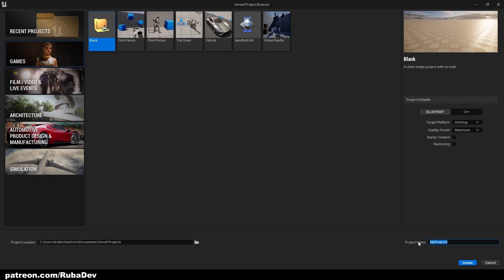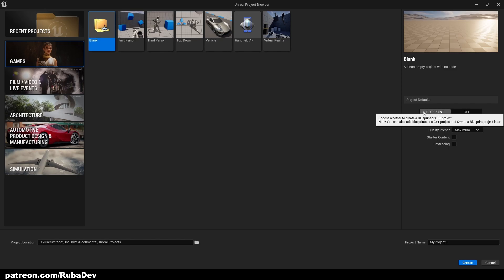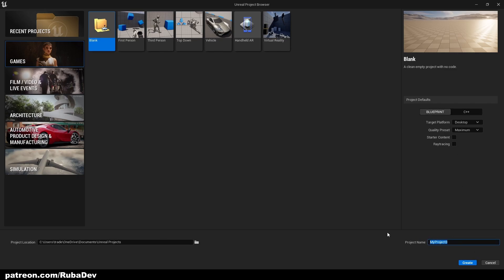First thing — we want to go to Games and create a blank project. We don't need anything from here, just select Blueprint and set the project name to something like Clicker YouTube.